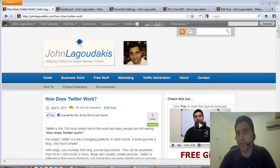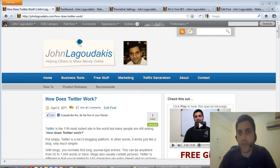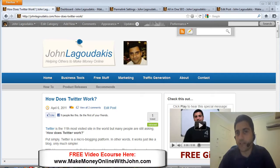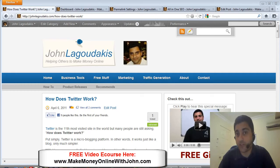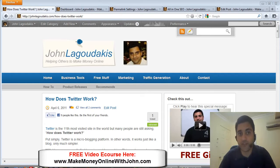Hi, John Lagadakis here of Make Money Online with John.com. What I want to share with you right now are some SEO strategies that I use to get my blog getting lots of free traffic from Google and the other search engines.